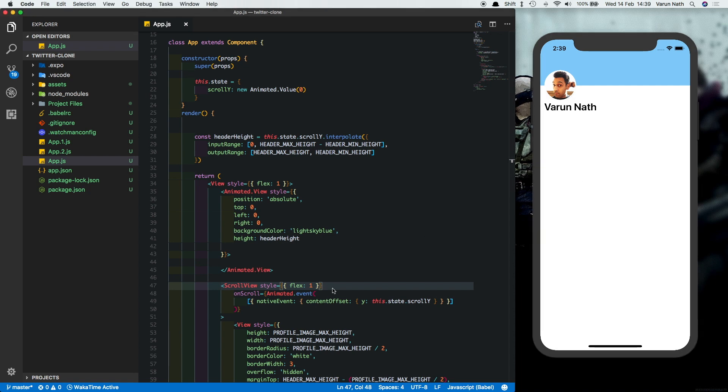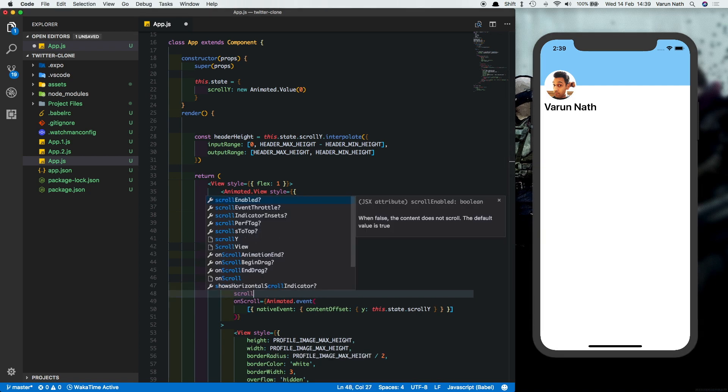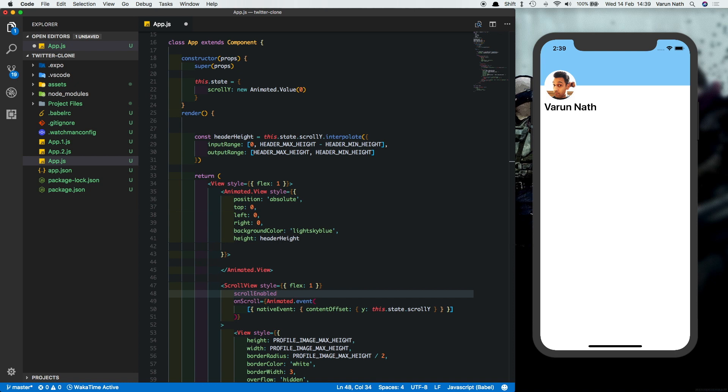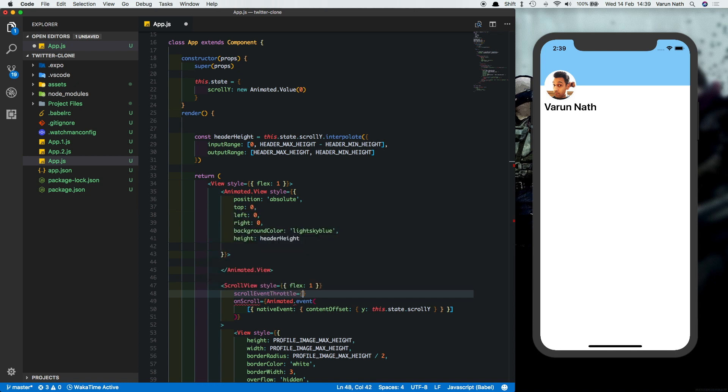That's because scroll view has this property called scroll event throttle, which is by default set to the lowest possible value of one, but we should set this to 16. The highest value makes sure that the performance is better. Whereas the lowest value enables more accuracy. Once we save this out, we'll see that we're getting that experience.